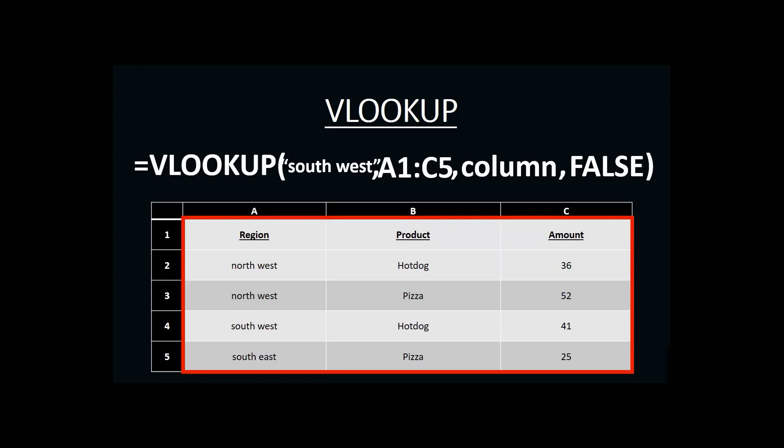Now that we have our range, we need to tell VLOOKUP which column in that range contains the answer we're looking for. And as we said before, that answer is in column C. However, a VLOOKUP doesn't want to know the letter of the column. It wants to know the number of the column relative to the range that it's in.